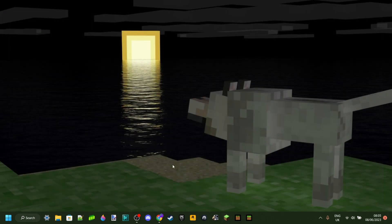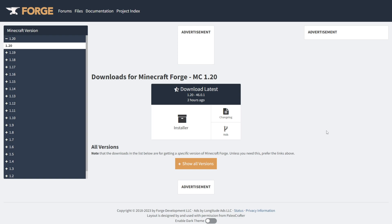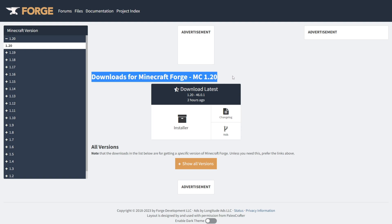Anyways, once you make sure that you've done that, you can go over to the top link in the description and that's going to take you to the download page for Minecraft Forge 1.20.